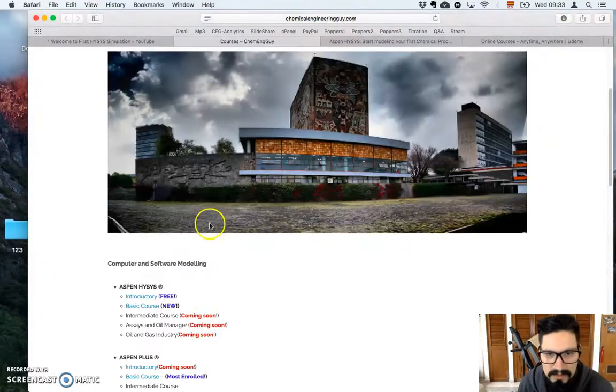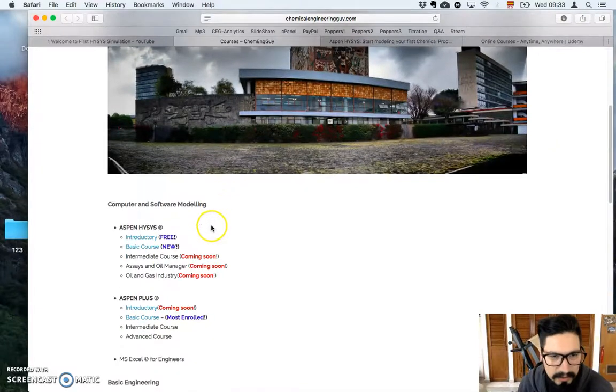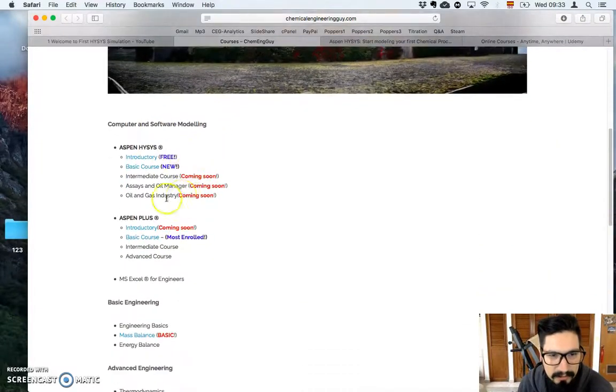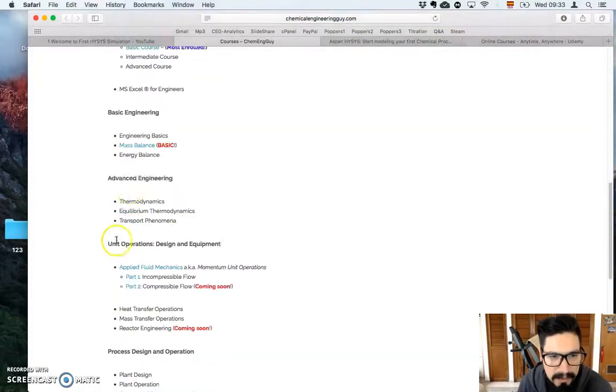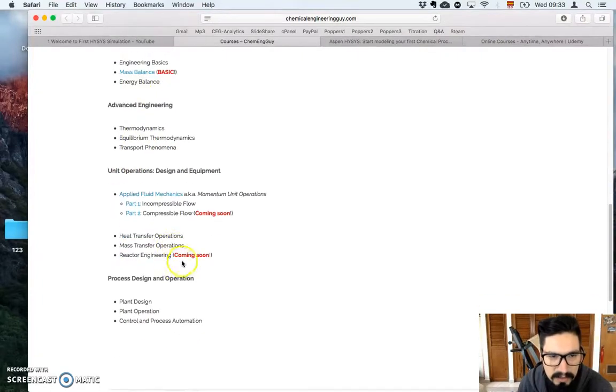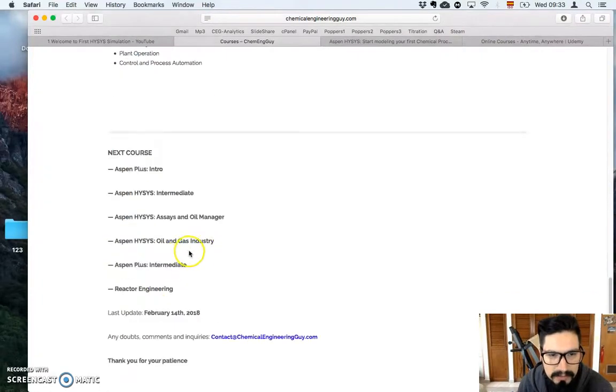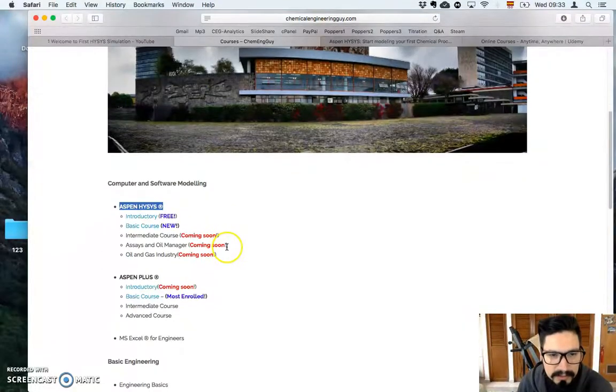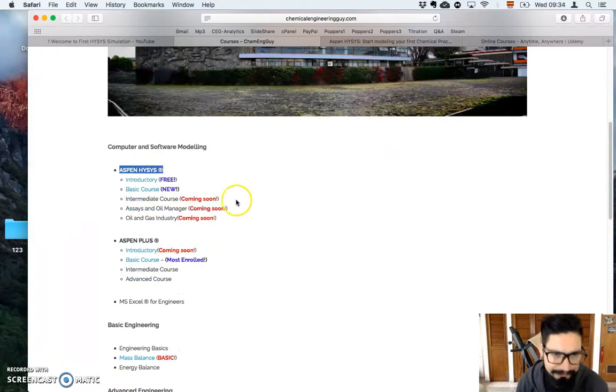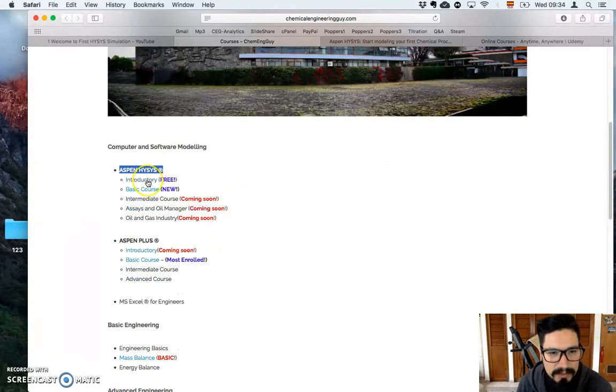So it opens all my courses right here. I have plenty of courses, Aspen HYSYS, Aspen Plus, Mass Balance, some Applied Fluid Dynamics, and so on. Well, let's go here, and you can check out here the introductory level.